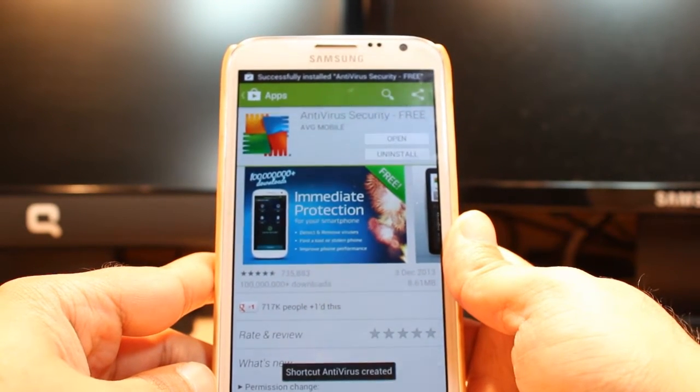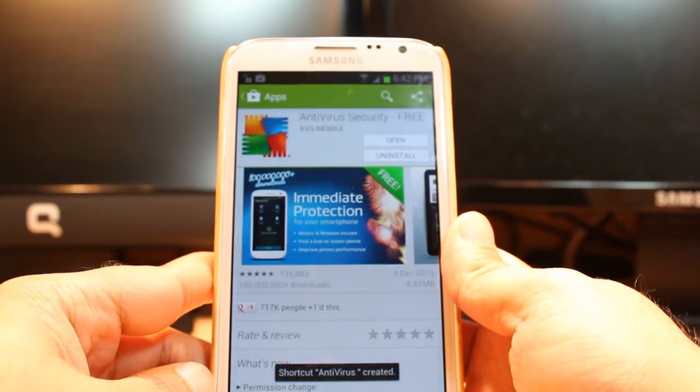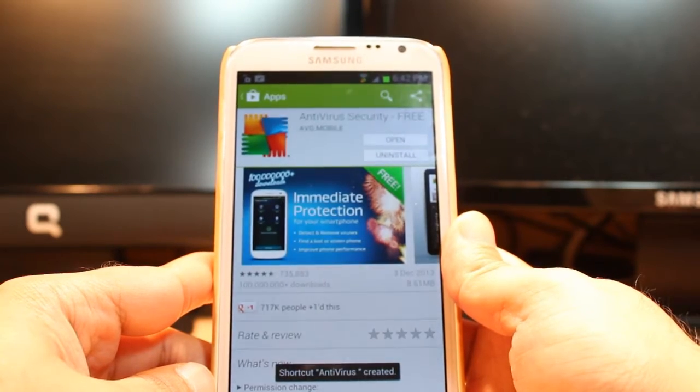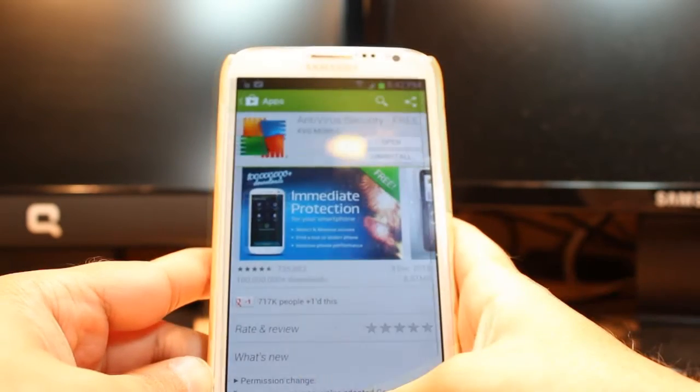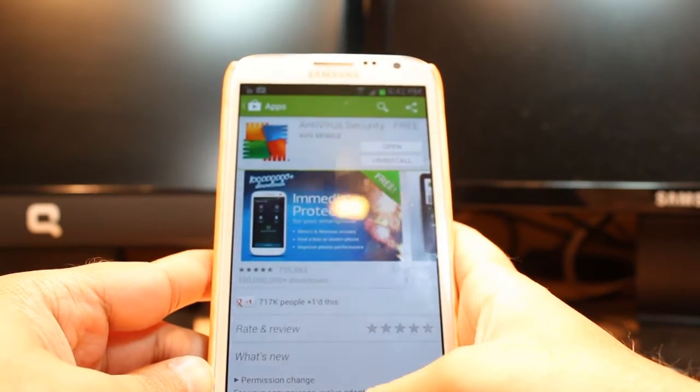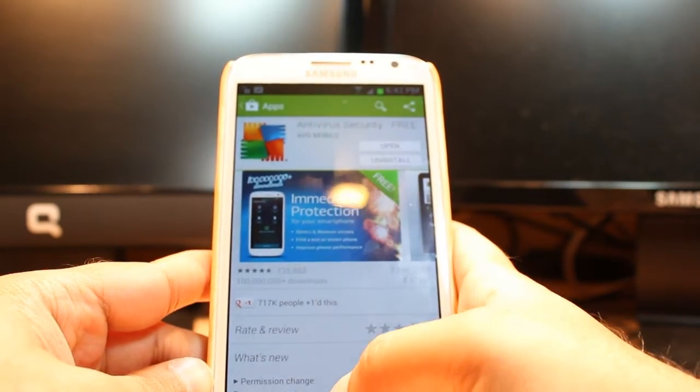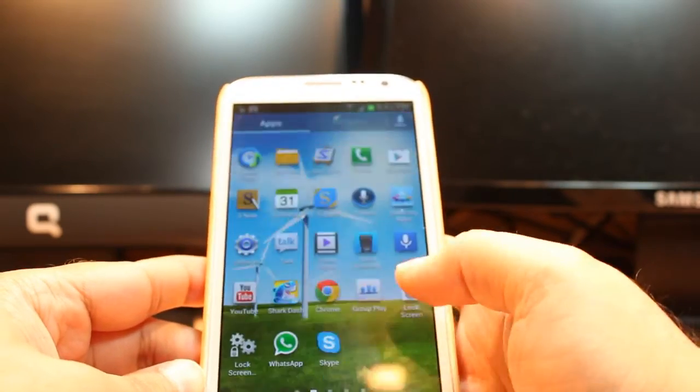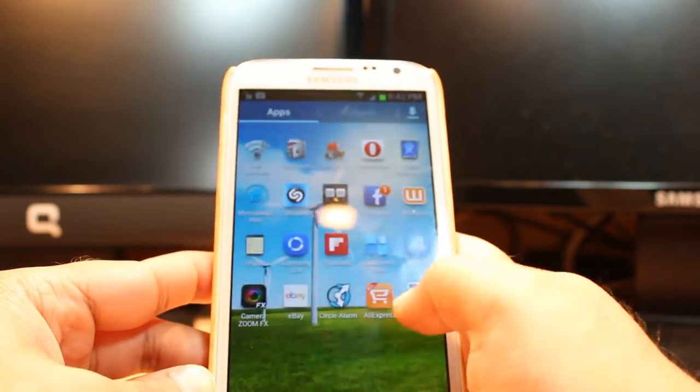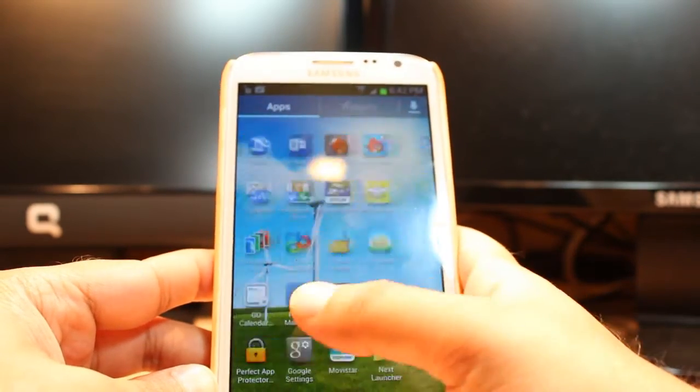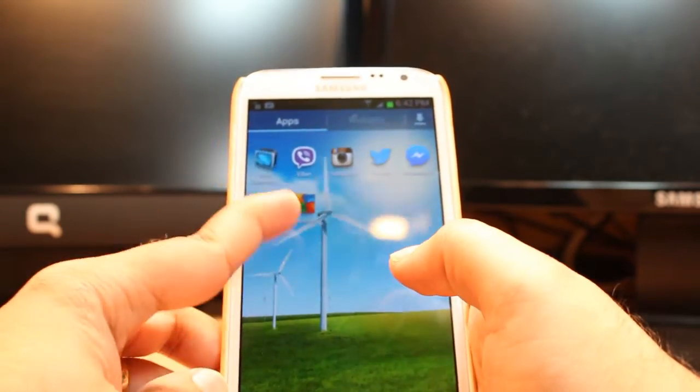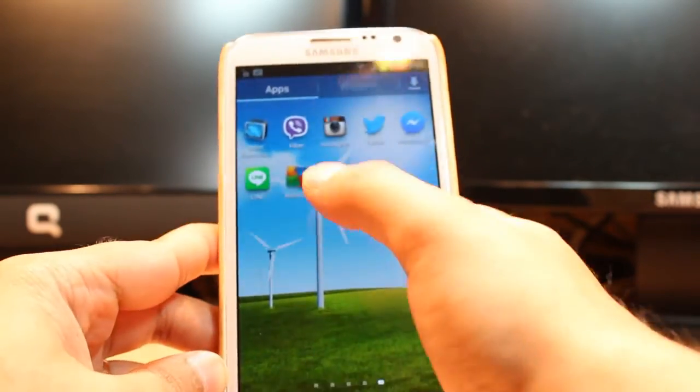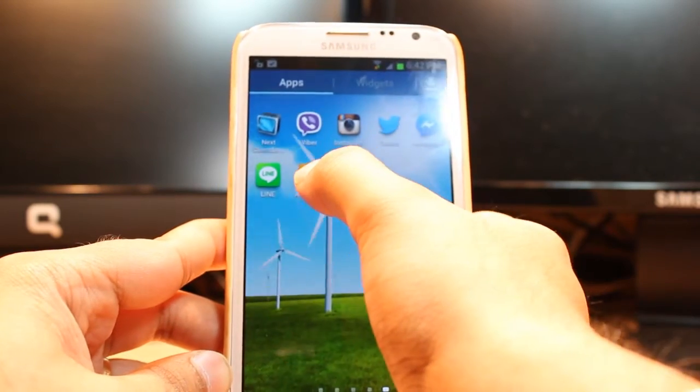It's done. As you see, it's giving me two options: one is Open, another is Uninstall. I will not open from here. I'll click the menu button or home button, then click all apps, and slide to the last page. As you see, AVG Antivirus is here.